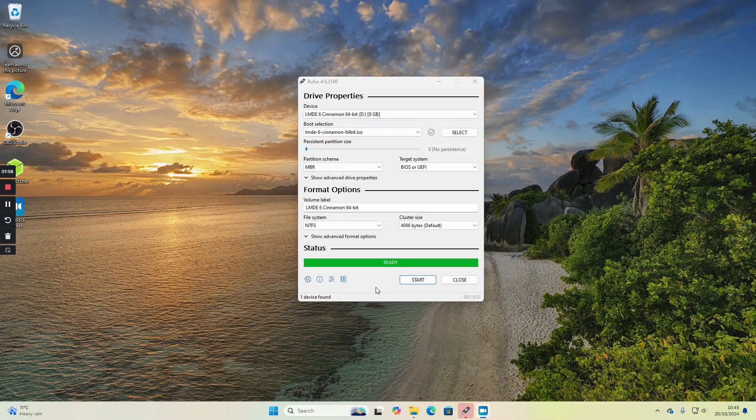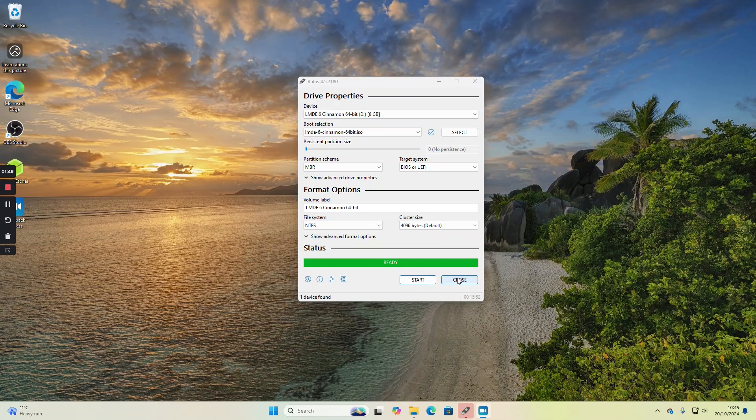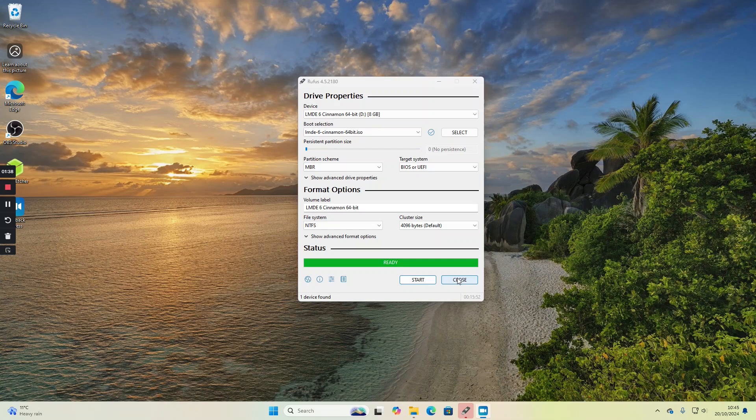OK, so now the USB drive has completed its creation and we can reboot the computer. Whichever computer you're putting the USB drive into, you'll need to press a relevant function key before it boots into Windows to bring up the boot menu. As the screen pops up, press the relevant function key - in my case it's F7 - and then you get into the boot menu. I'll show you this process now.